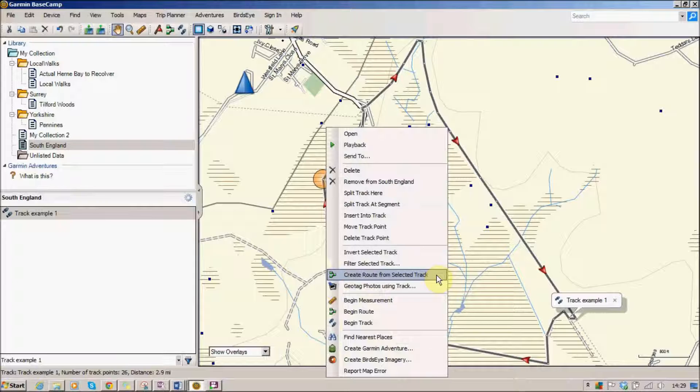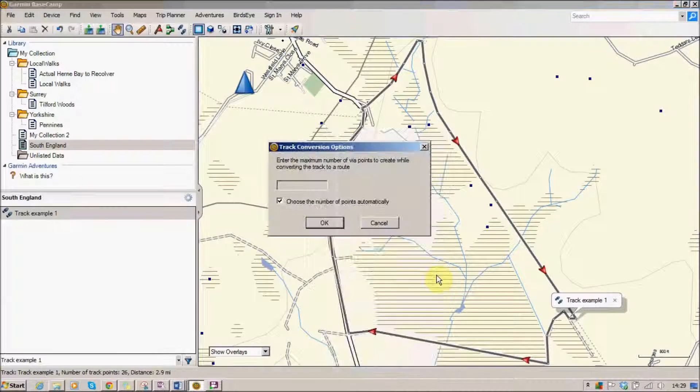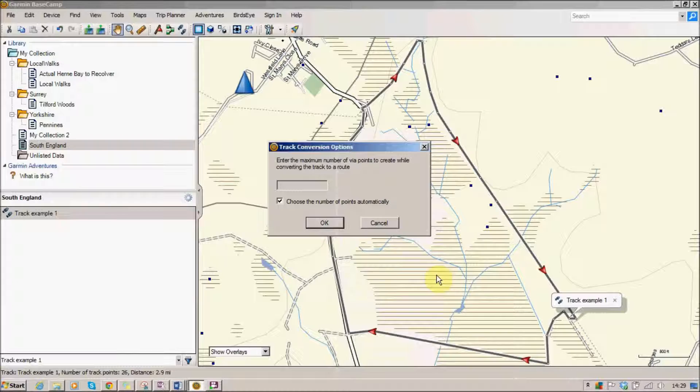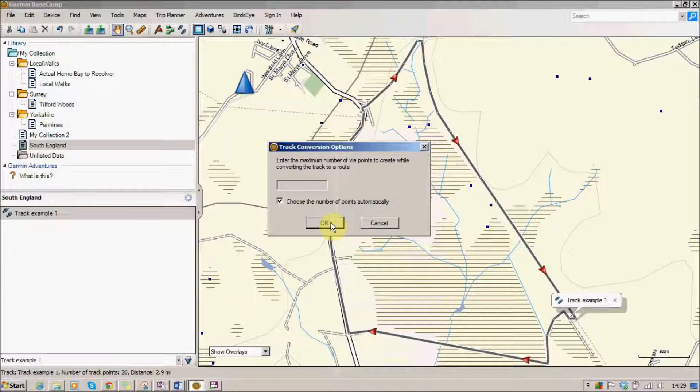But I'm going to, with this track that I've just made, I'm going to create a route from the selected track. So I'm going to click on that and it's choosing the number of points automatically. I'll leave it to that, click OK.